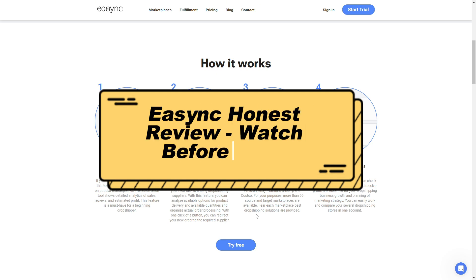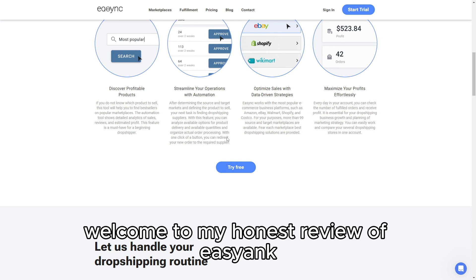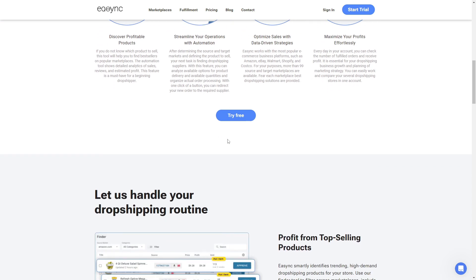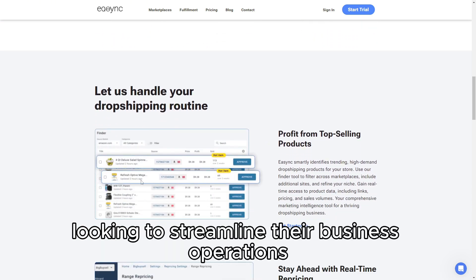EasyAnk Honest Review — Watch Before Using. Welcome to my honest review of EasyAnk, the automation tool designed for dropshippers looking to streamline their business operations.